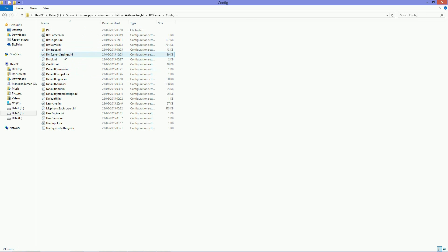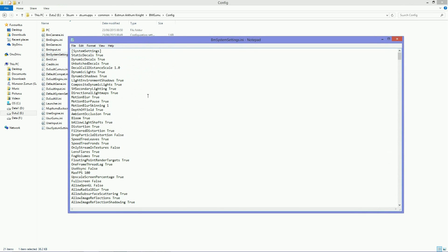And when you're in Config you need to open the BM System Settings.ini. And in here what you need to do is you need to find Max FPS. In my case it's right here.